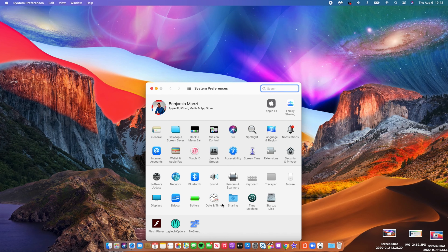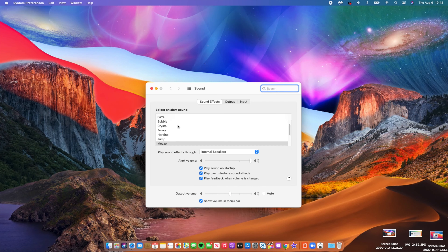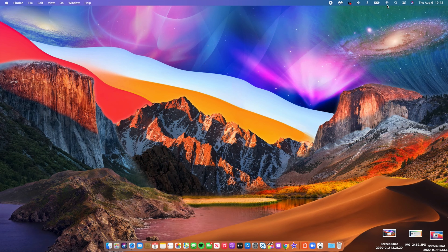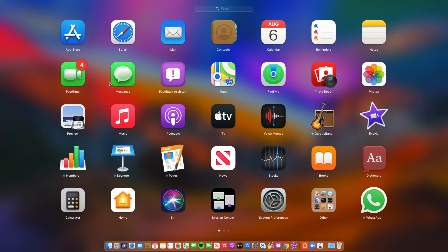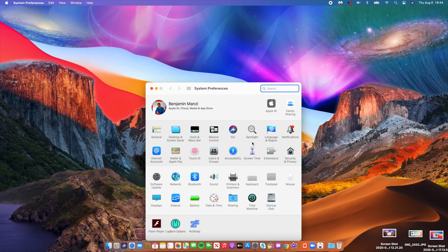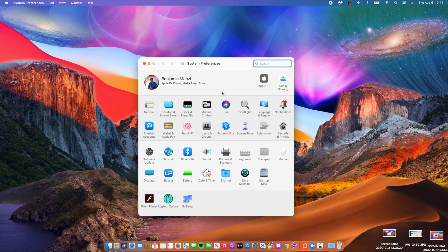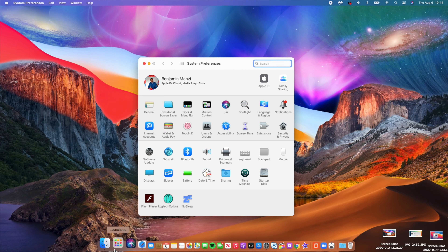Something else new with this update is in Sound settings. Under System Preferences, go to Sound — you'll notice quite a number of new sounds, plus an option to play sound on startup, restoring the startup chime. Also, the Messages app has been updated: you can now pin conversations, and FaceTime has also been improved.